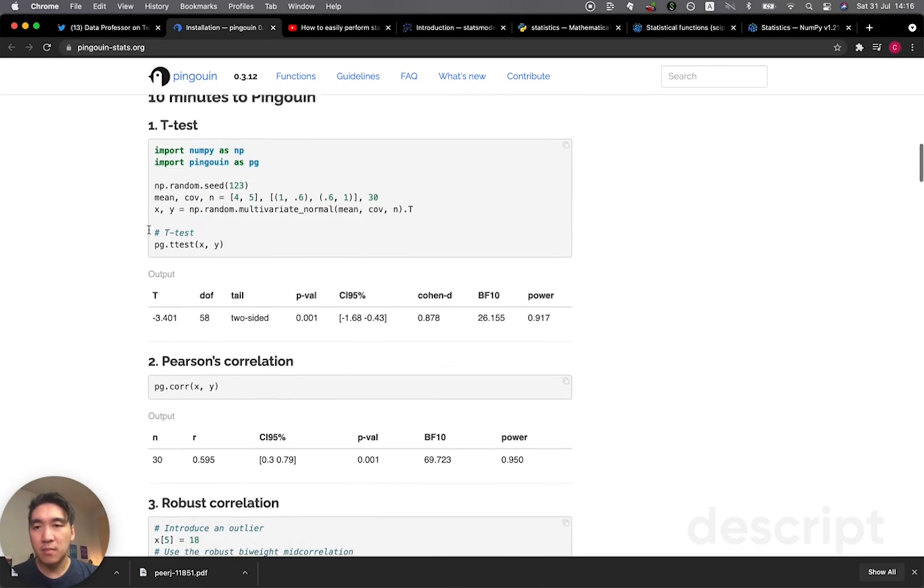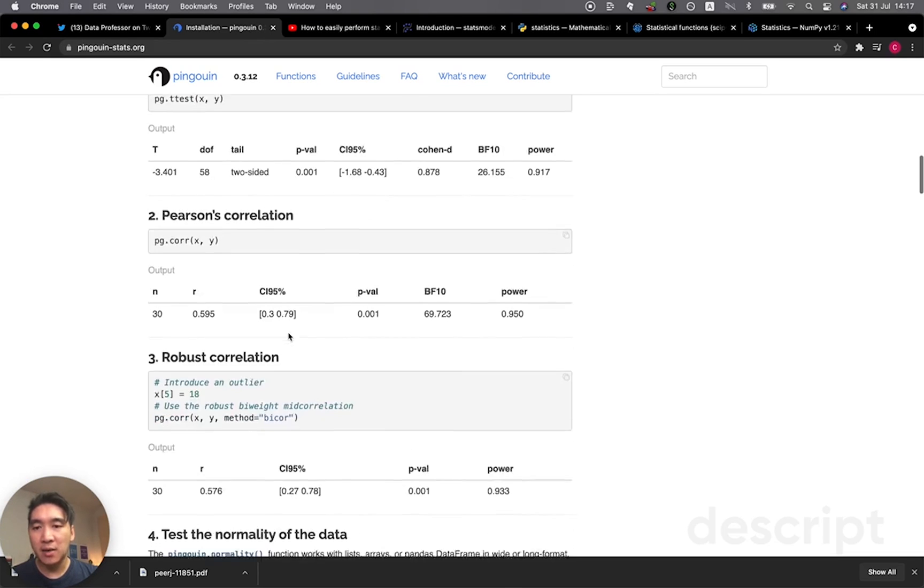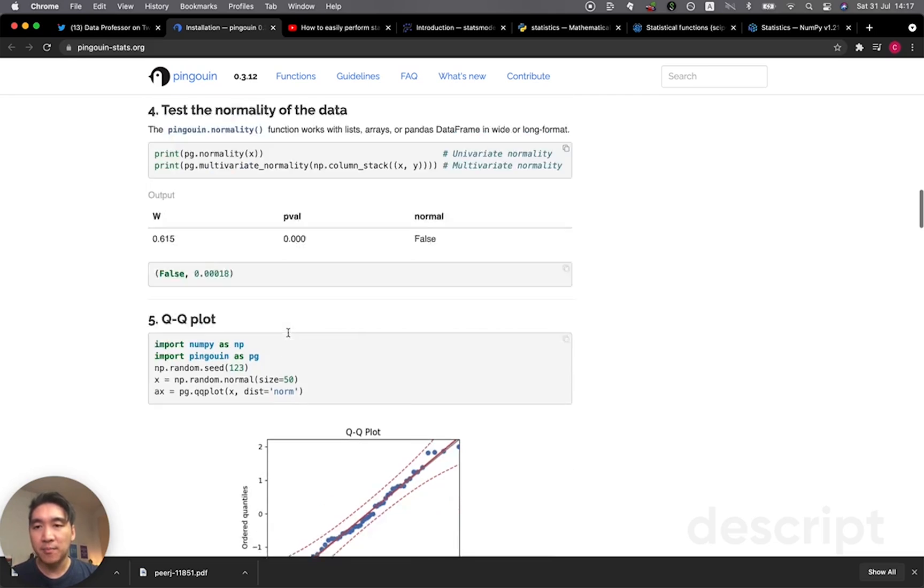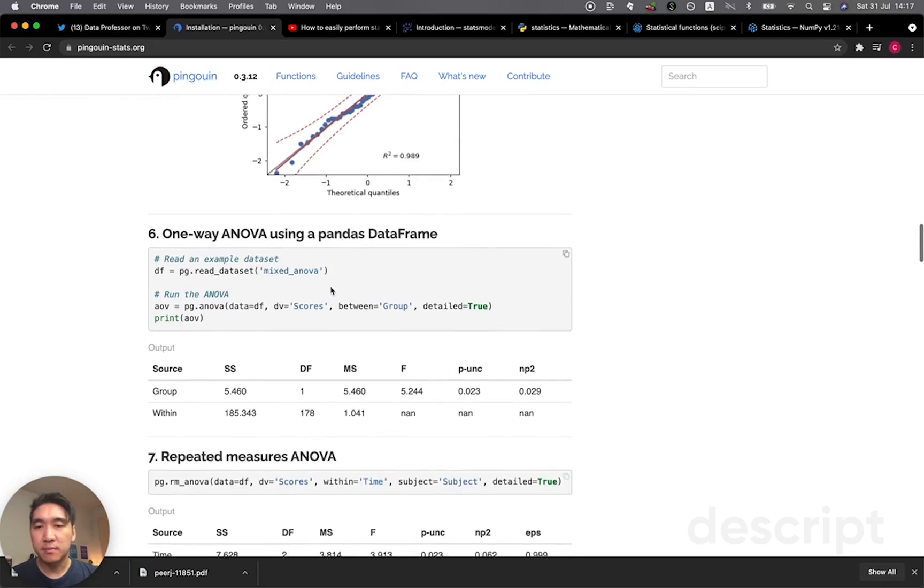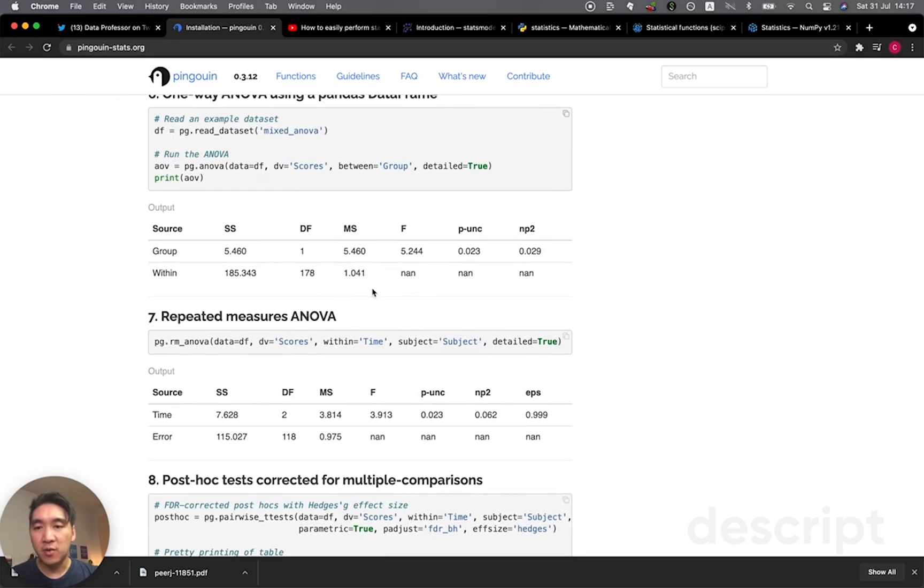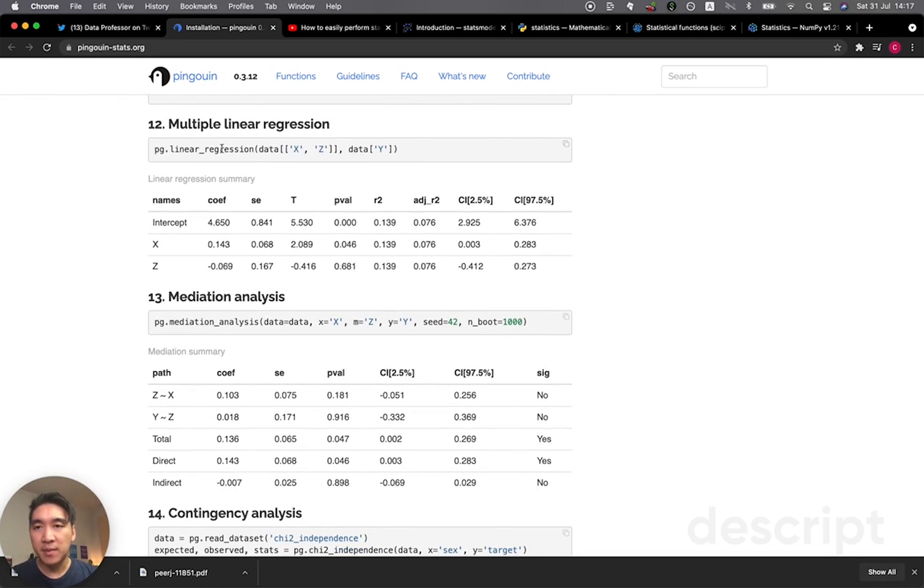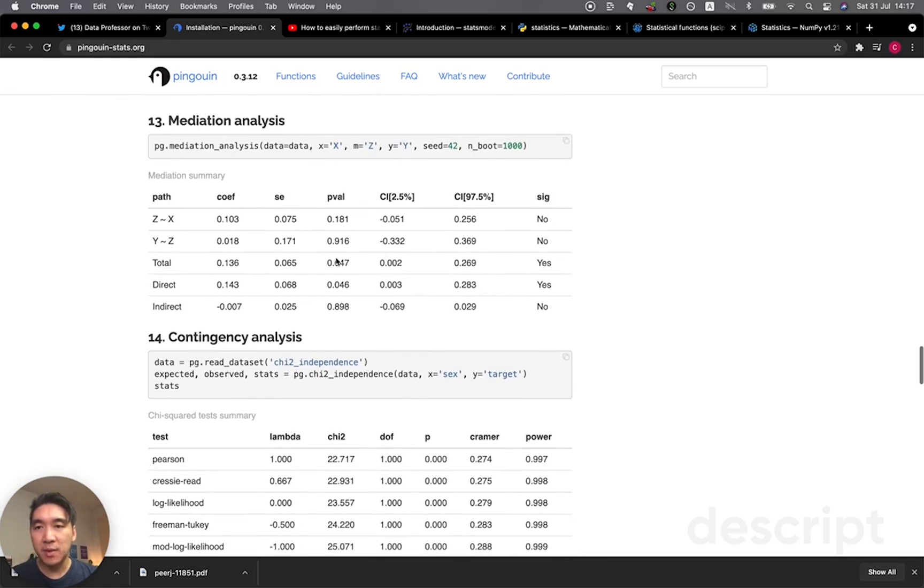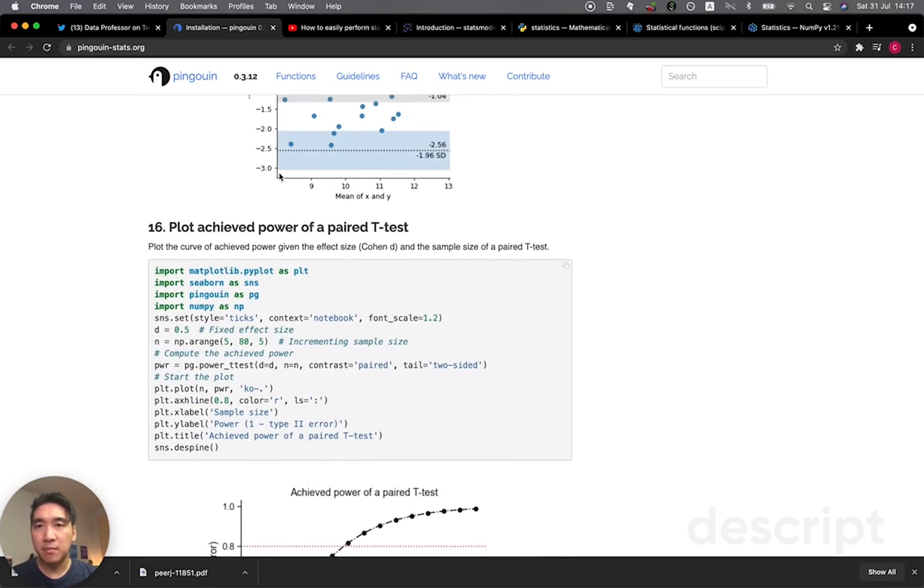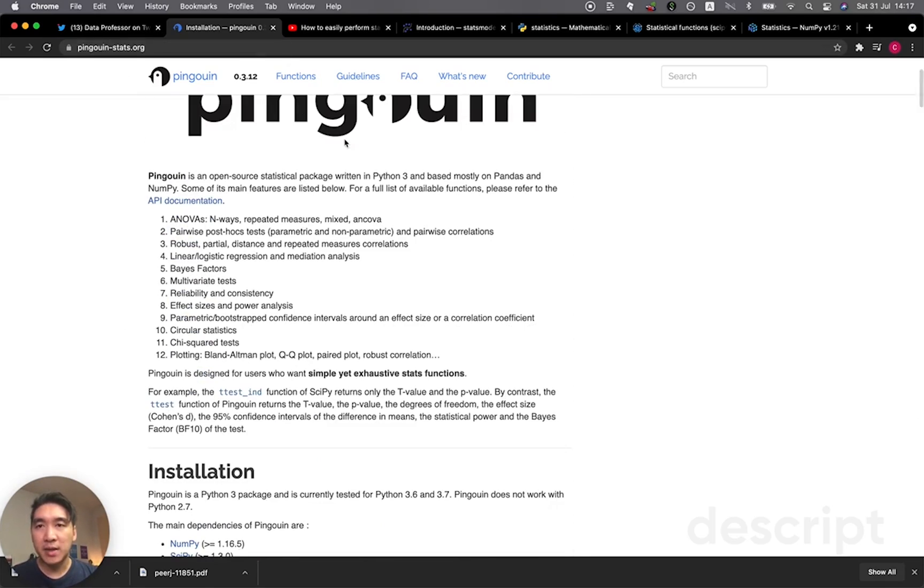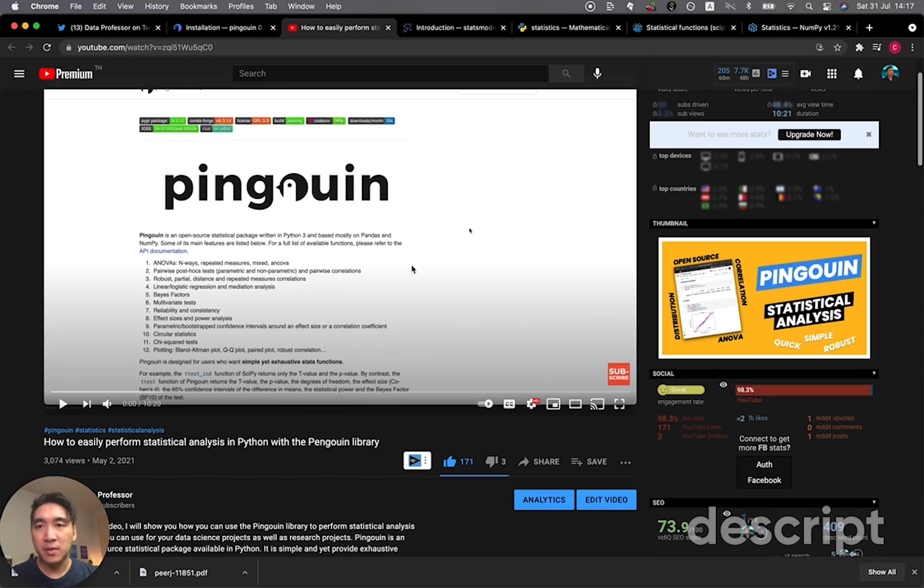And so here are some example code that you could use for performing some t-tests. And so you could follow along here for a 10-minute guide on how you could get started. And it also comes pre-equipped with this Q-Q plot that you could test for the normality of your data sets. This is for ANOVA. And you could also build some simple linear regression here as well. And so do check out this Python library and also check out this video that I made quite some time ago in May of 2021.